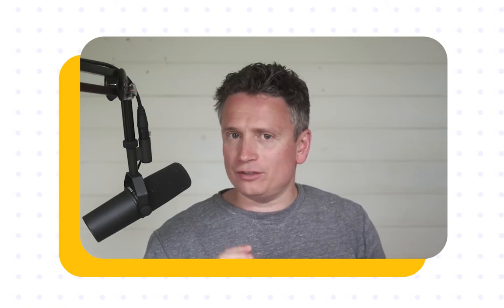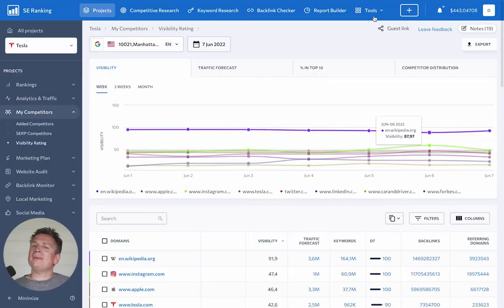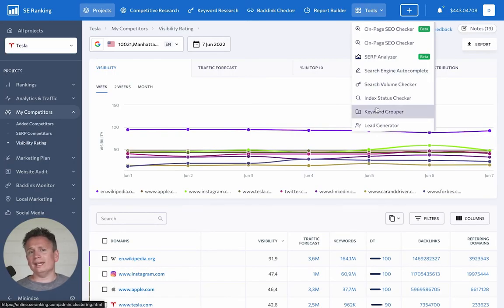Now for a pro tip, make sure to group your keywords before starting the visibility research. Grouping keywords helps get more accurate results for different clusters or topics. This way you'll be able to identify competitors not only for your site itself but also for particular pages. For example, if you have an e-commerce site with a blog section, competitors for product pages and blog posts may differ. So it makes sense to find competitors according to your page types. Don't hesitate to use SE Ranking's keyword grouper to cluster your target keywords.